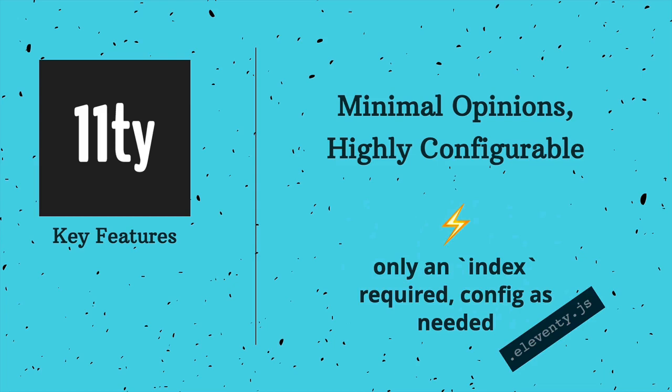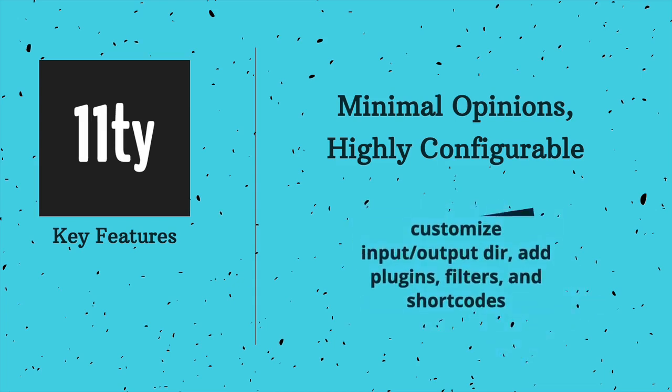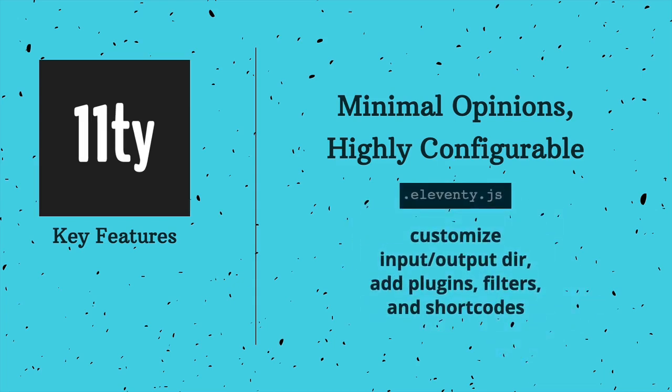Once you get a feel for how things work, you can begin to add your own opinions by updating the config, which is expected to be a root file called .eleventy as a JavaScript file. Here you can do things like customize your input and output directory and add other watch directories. It's also the entry point for plugins and where you'll hook in additional templating, data, and content features.